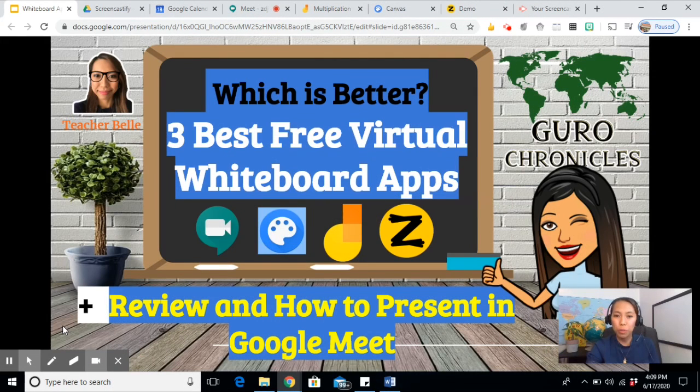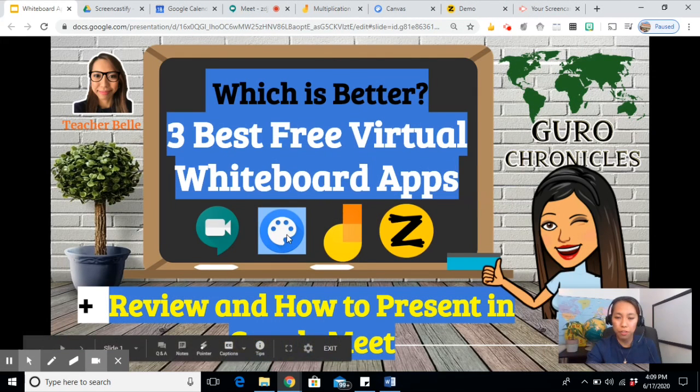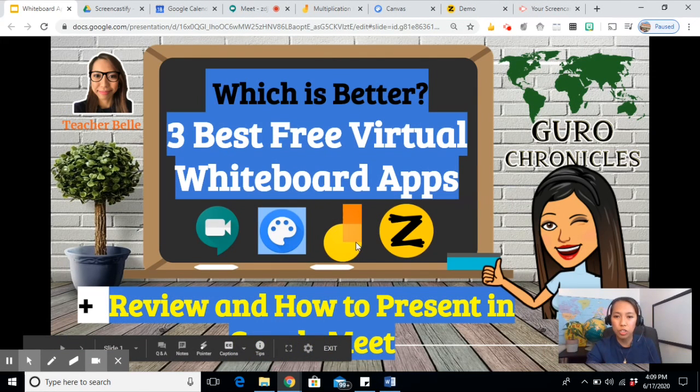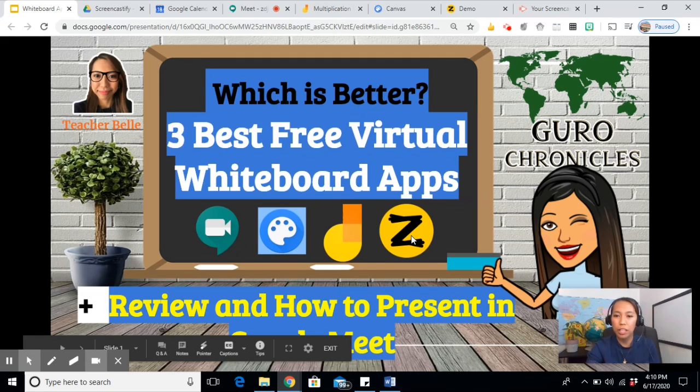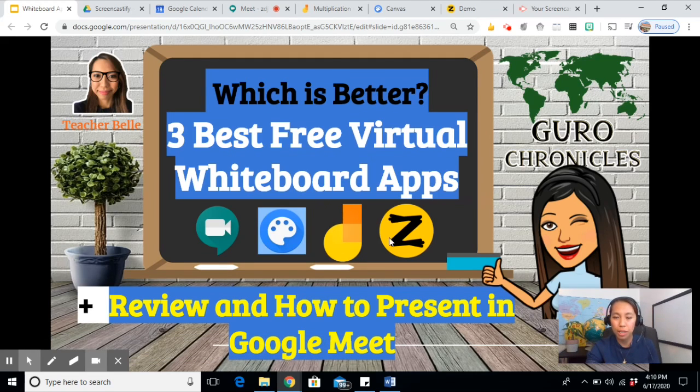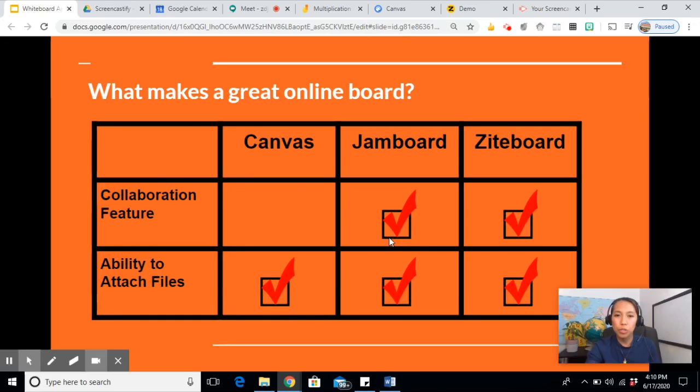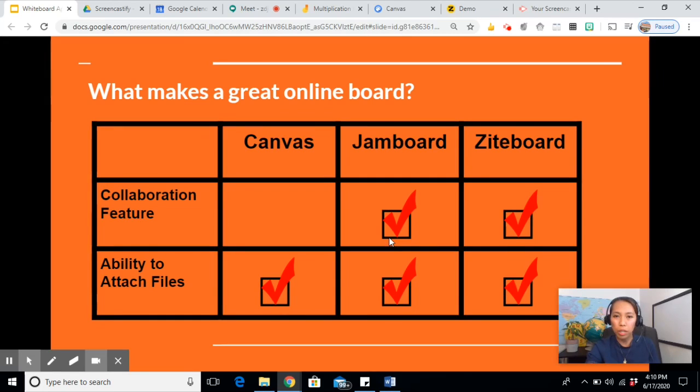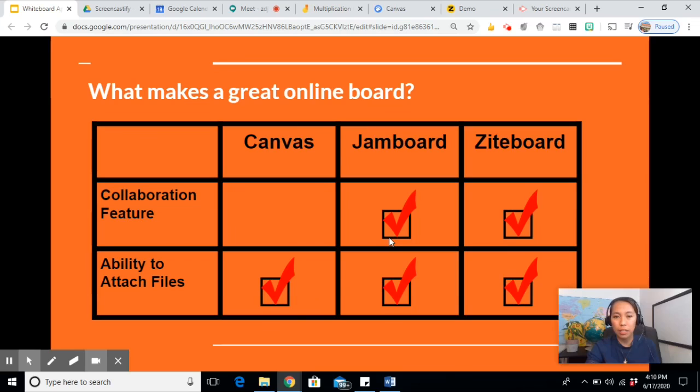For today, I will be comparing the unique features of Canvas, Jamboard, and Ziteboard, and how you can efficiently present these apps in Google Meet. There are so many great whiteboards out there, but some are not free. Some also are free but lack the essential features of online teaching.